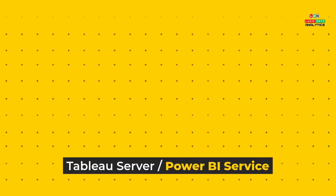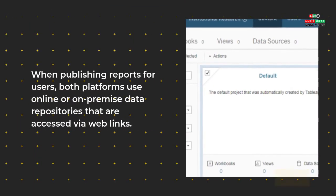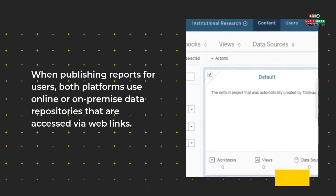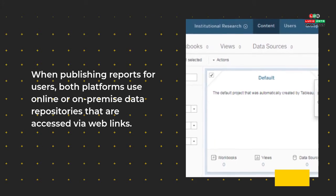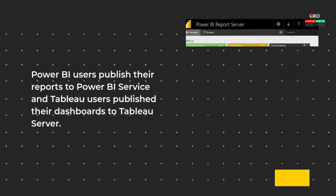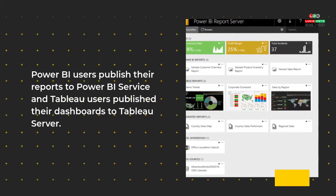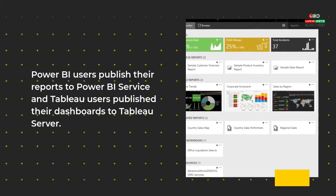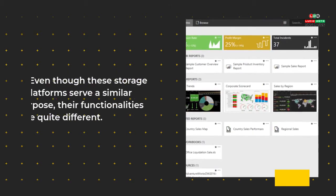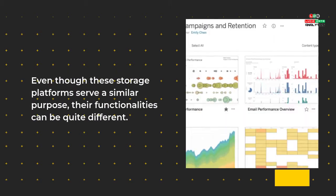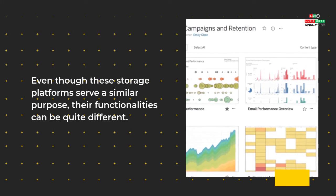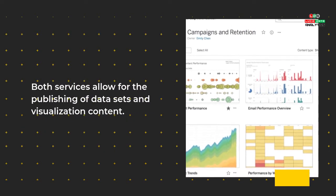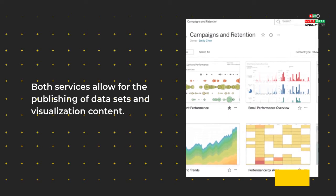Tableau Server / Power BI Service: When publishing reports for users, both platforms use online or on-premise data repositories that are accessed via web links. Power BI users publish their reports to Power BI Service and Tableau users publish their dashboards to Tableau Server. Even though these storage platforms serve a similar purpose, their functionalities can be quite different. Both services allow for the publishing of data sets and visualization content.